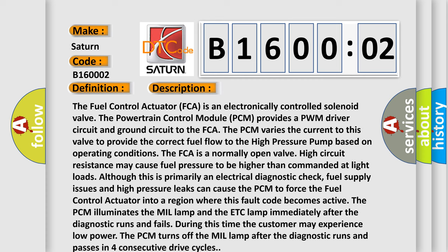The fuel control actuator (FCA) is an electronically controlled solenoid valve. The powertrain control module (PCM) provides a PWM driver circuit and ground circuit to the FCA. The PCM varies the current to this valve to provide the correct fuel flow to the high pressure pump based on operating conditions. The FCA is a normally open valve. High circuit resistance may cause fuel pressure to be higher than commanded at light loads. Although this is primarily an electrical diagnostic check, fuel supply issues and high pressure leaks can cause the PCM to force the fuel control actuator into a region where this fault code becomes active.